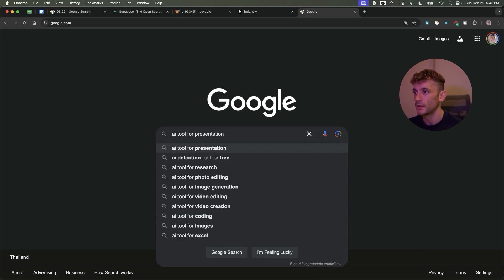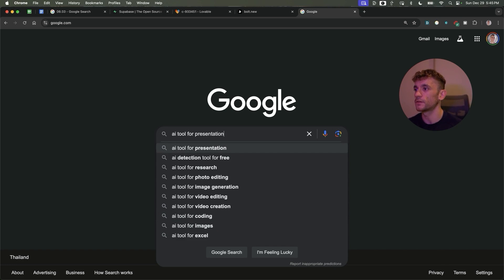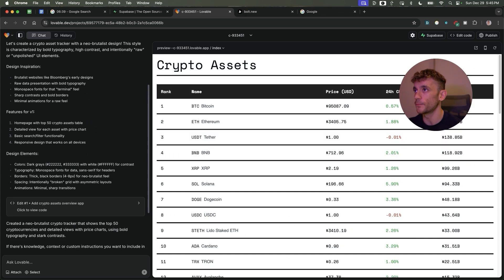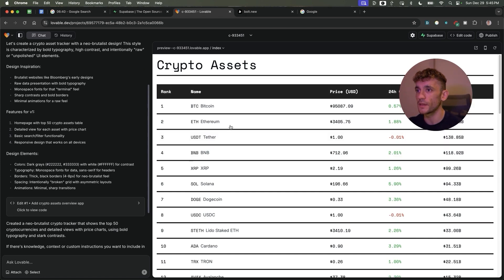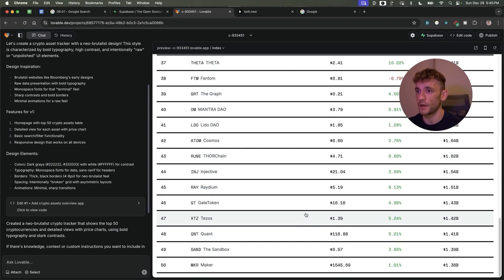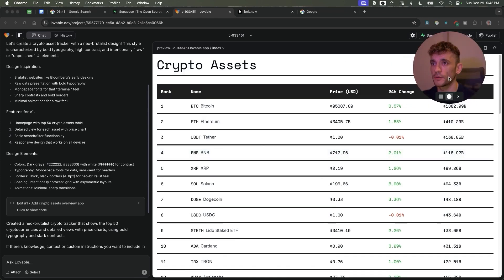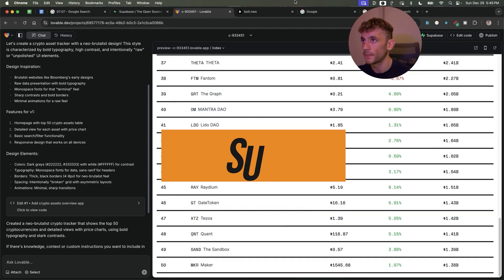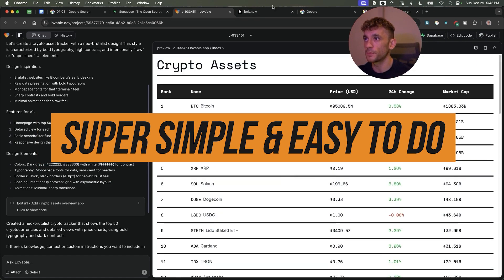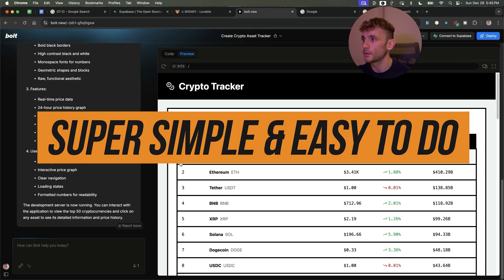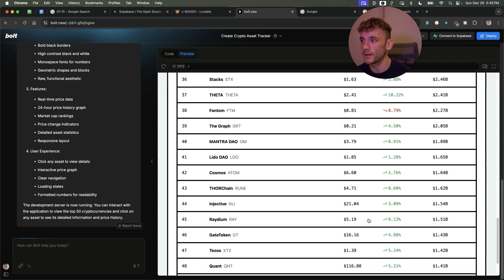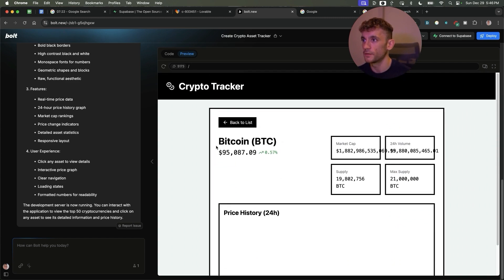So for example, AI tool for presentation or AI tool for research - they would be quite easy to create using Lovable and then you can rank for them directly. Here's what's pretty wild: this worked straight off the bat. That was super simple and easy to do. Now if you go to Bolt as well, you can see that it's created exactly the same.